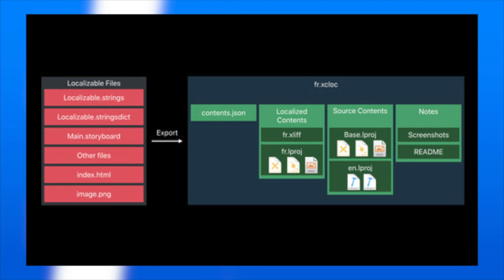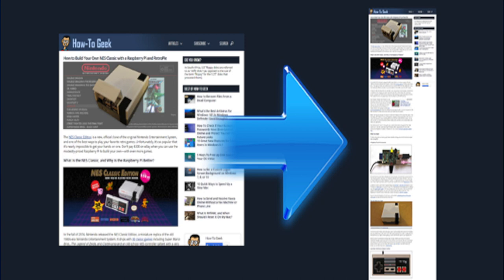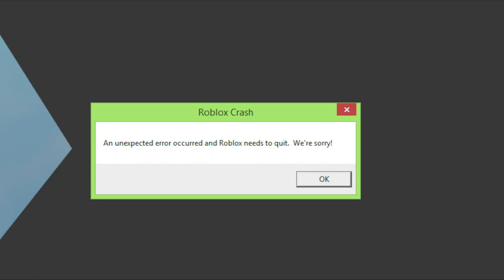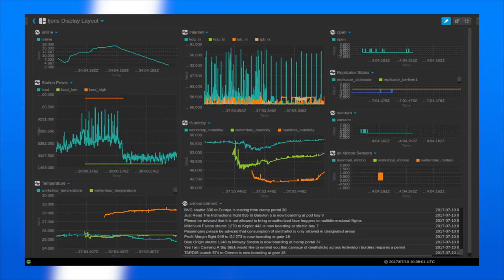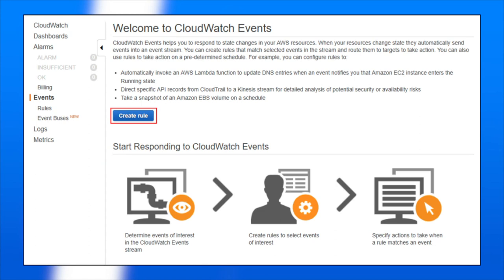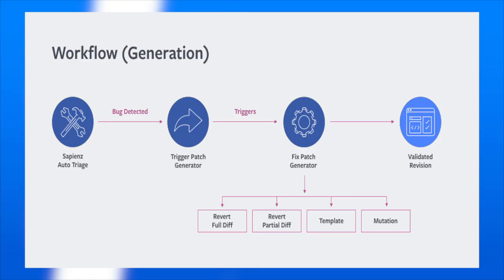The first step is to reproduce the same problem and try to identify the bug. This can be done by getting as much input from the user as possible to know the exact reason for the bug. The second step is to capture the snapshot of the process when the bug occurs — getting the values of the variables and the state of the program at that time. The next step is to analyze the snapshot based on the state and action to find the cause of the bug.